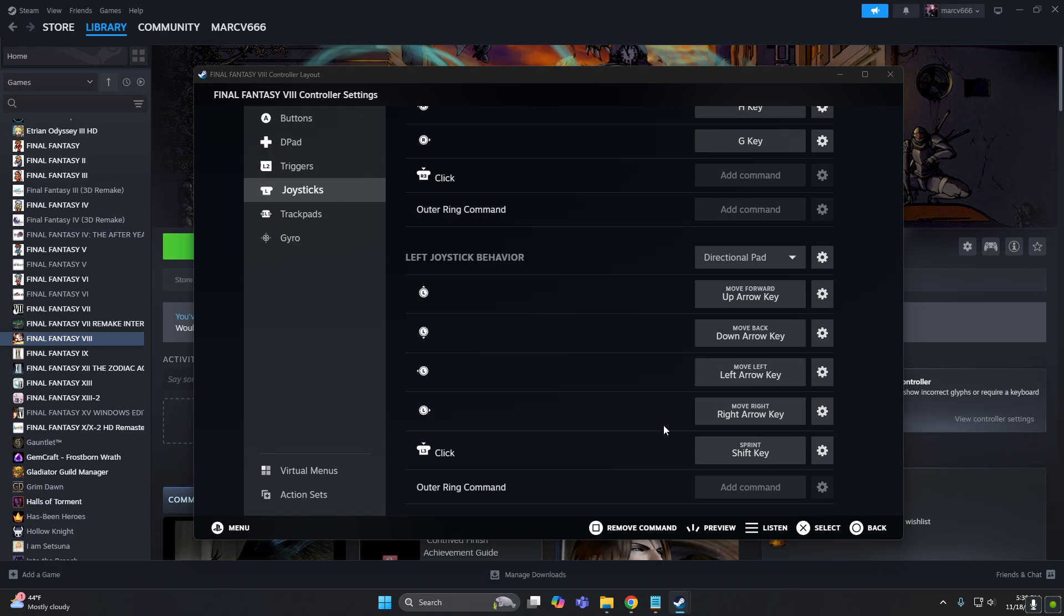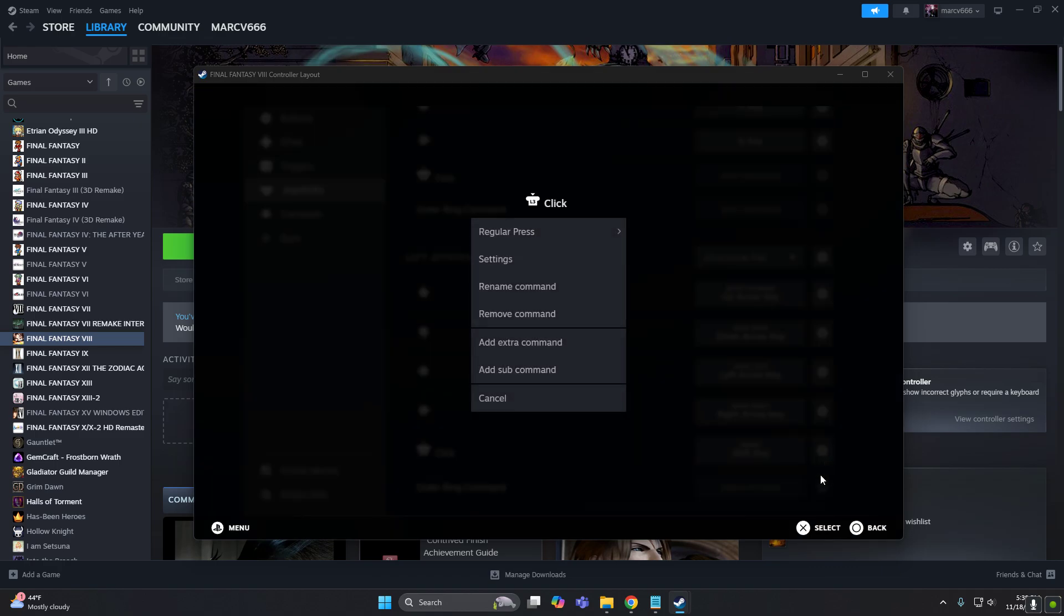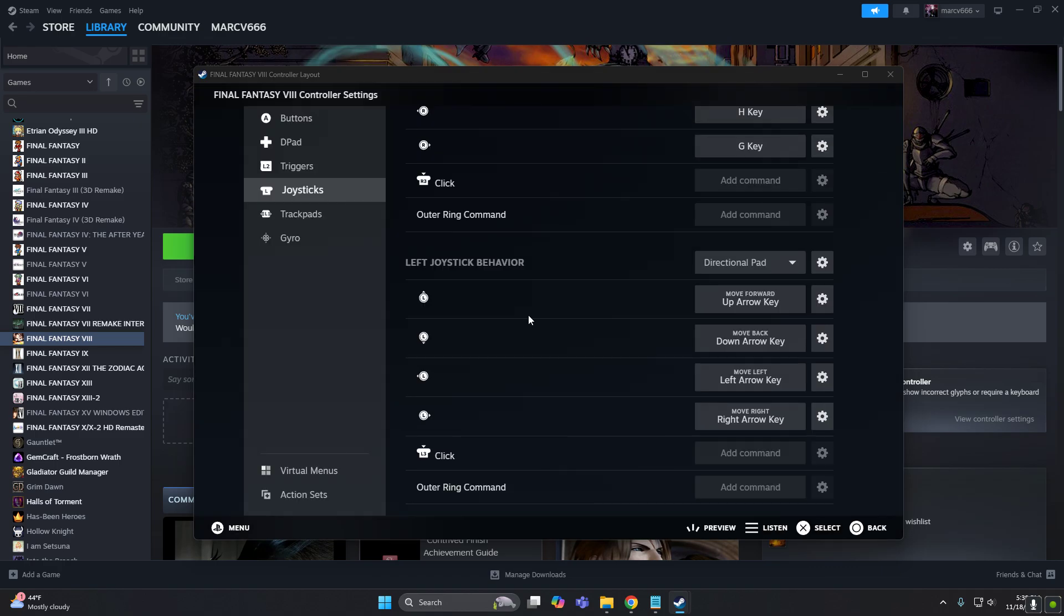And you can actually put a function if you press the joystick, but I don't want anything for that, so let's remove that.